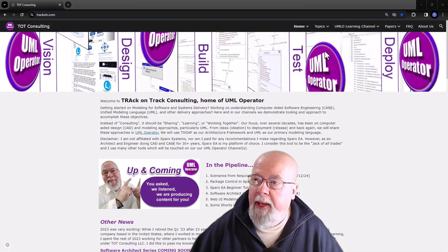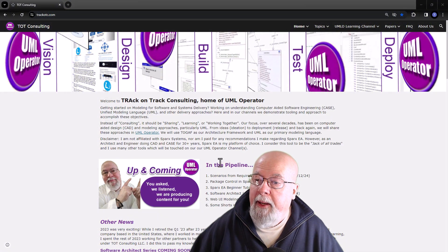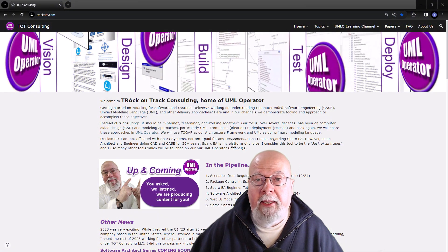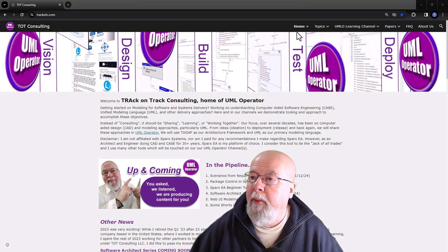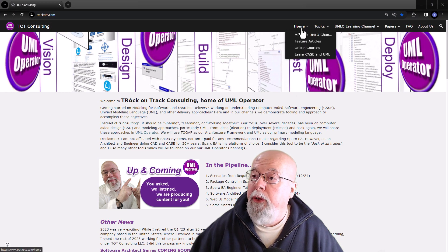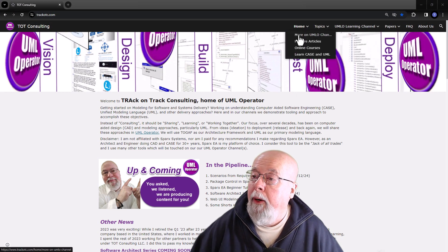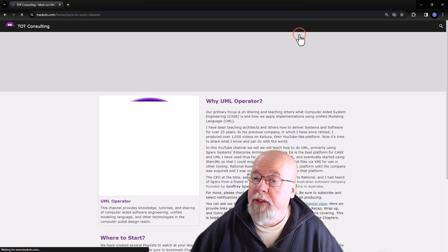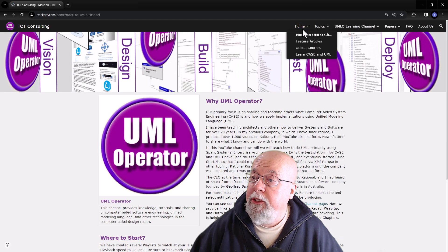In this case, here is the finished product, the website that we have out for UML operator. You can see the navigation that we used here, allowing us to get to particular pages.